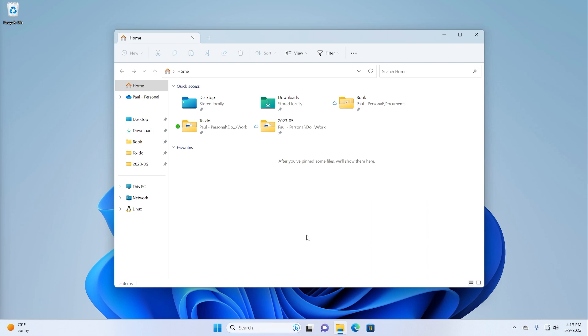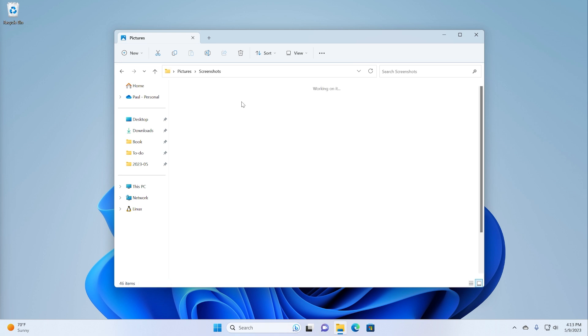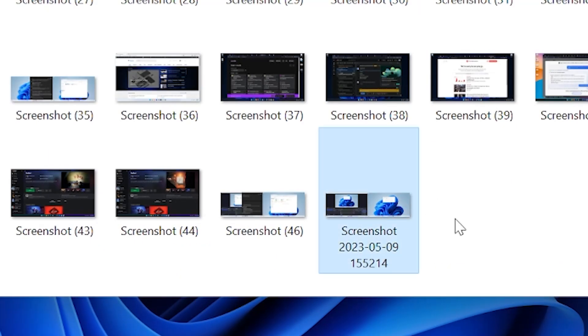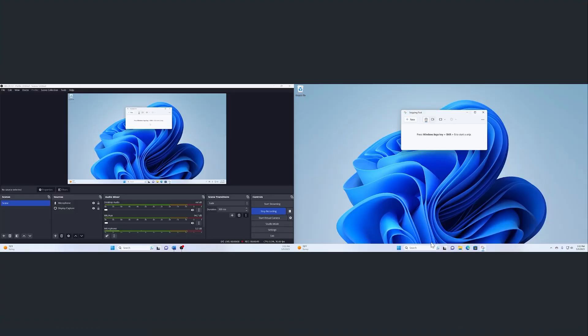The problem with Print Screen is that it doesn't save a file automatically. You need to know there's a clipboard and that's where it's going, and then know what to do with it afterwards. A few versions ago, Microsoft added a shortcut that will not only capture the screen but also save it to disk: Windows Key plus Print Screen. The screen actually dims, which gives you an indication that something happened, and then a file is saved. It goes to the Pictures folder, and if you don't have one, it will create a Screenshots folder. You can see I create a lot of screenshots.